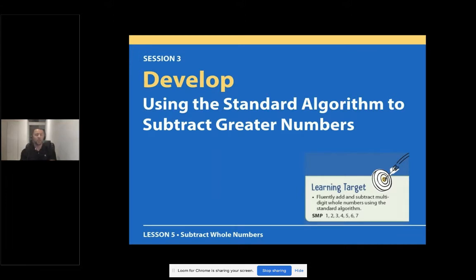For our time together today, we are going to use the standard algorithm to subtract greater numbers.